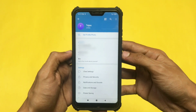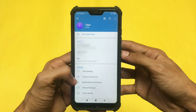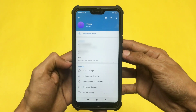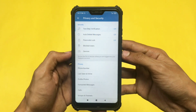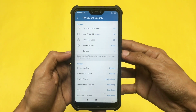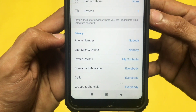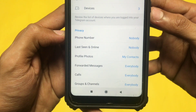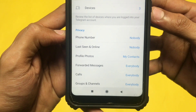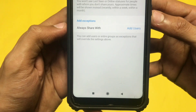Here you'll find one option that says Privacy and Settings. Just click on that. Then go to Last Seen and Online — there's an option that says Last Seen and Online. Just click on that.